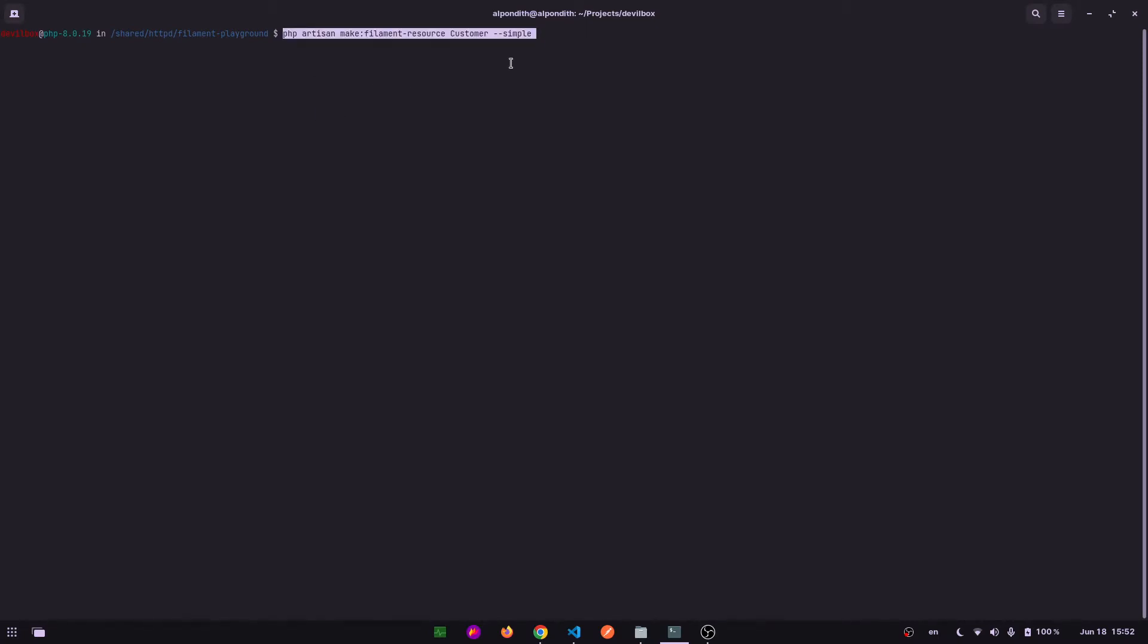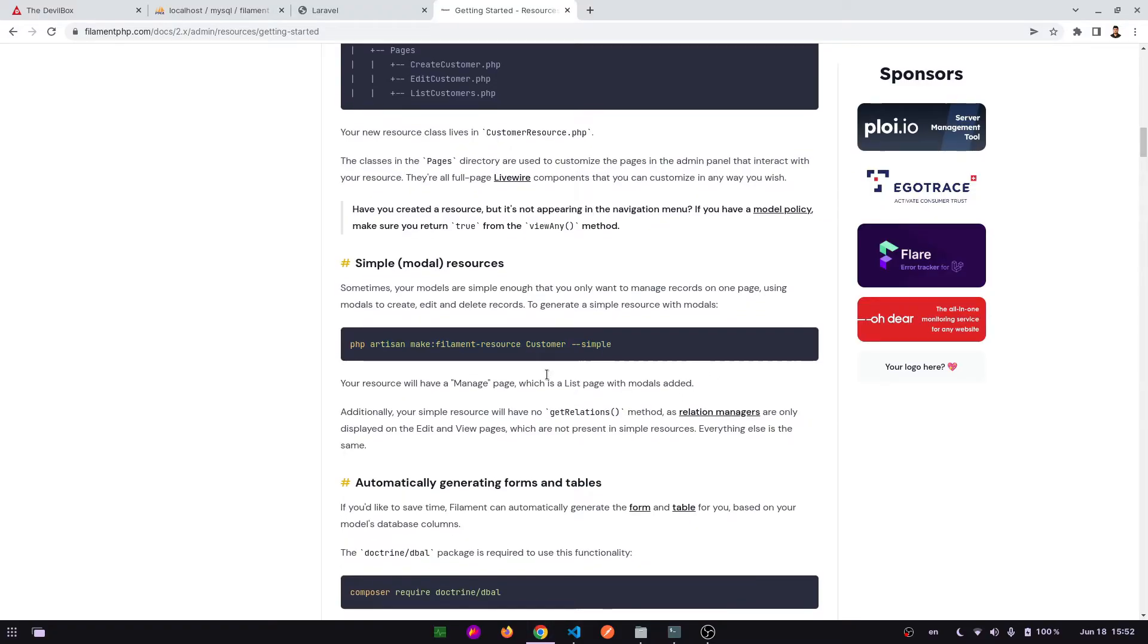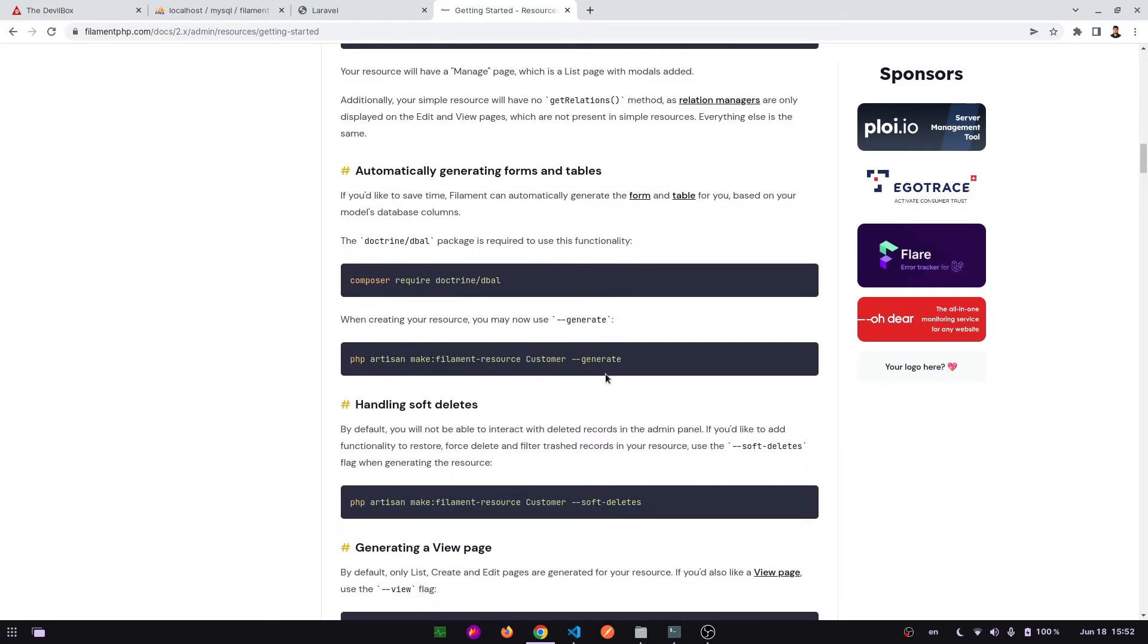Model based CRUD operation. Here our model name will be - resource name will be Post. Again, we want to automatically generate forms and tables, that's why we will have to add this generate tag.